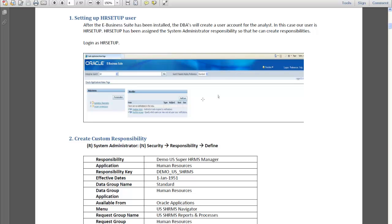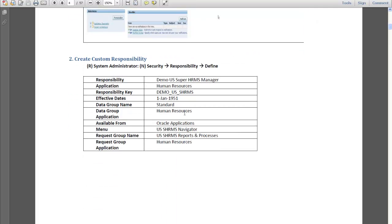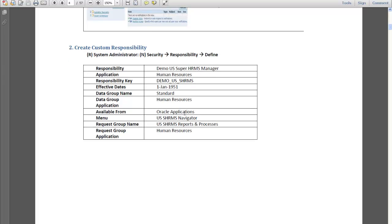Once we have our HR setup user logged in, the first thing we need to do is create a responsibility specific to our demo corporation — the company for which we are implementing this module. Instead of using any seeded responsibility, we're going to create a custom responsibility and use that to do all the setups. This will be an exact replica of the US Super HRMS Manager, just prefixed with 'Demo.' We are using all the menus and functions of the US Super HRMS Manager.